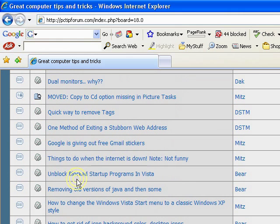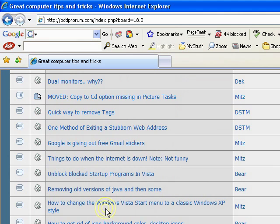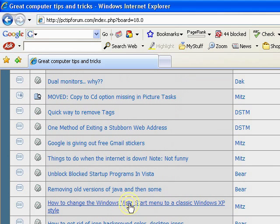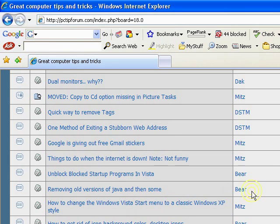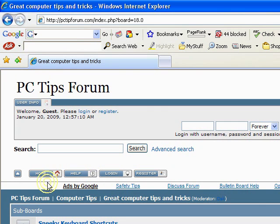How to unblock startup programs, removing old versions of Java, how to change your Windows Vista start menu to a classic Windows XP style. The list goes on. There's lots and lots.